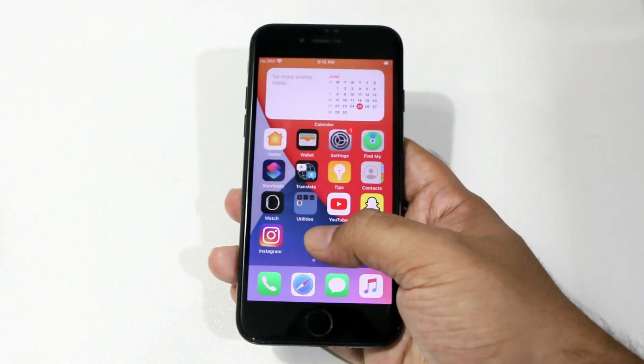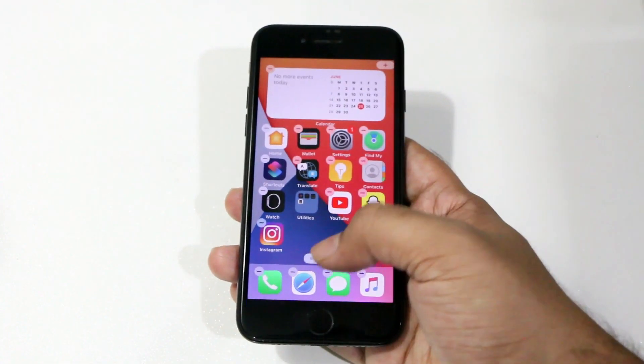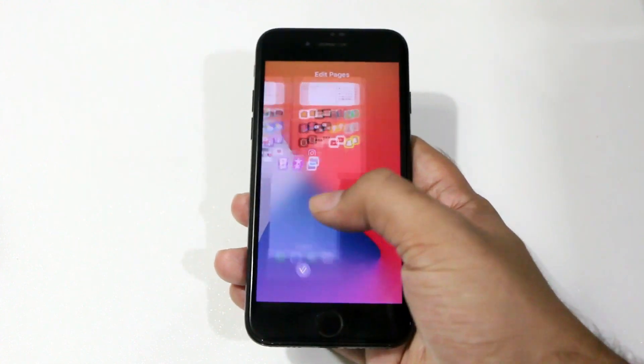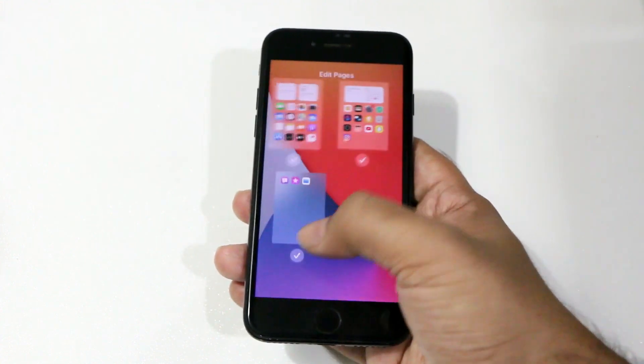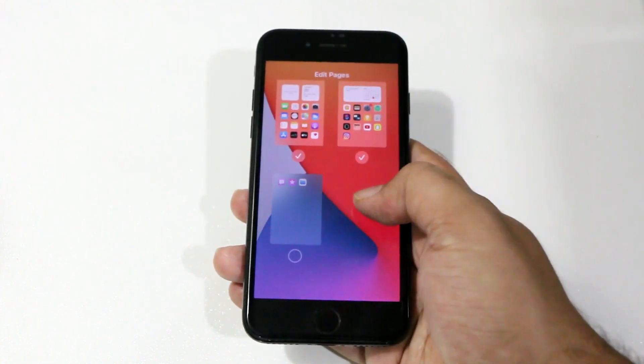Hey, what's up guys. Apple released the official iOS 14 build on 16th of September and it comes with a ton of features.